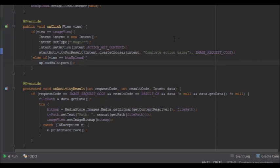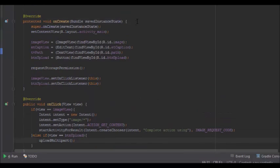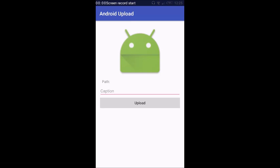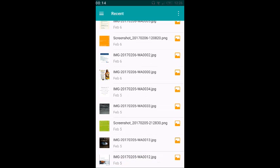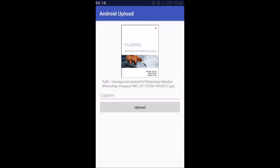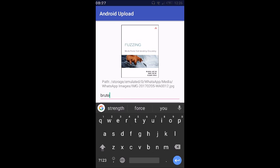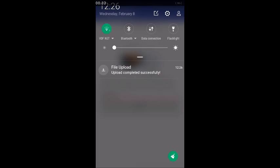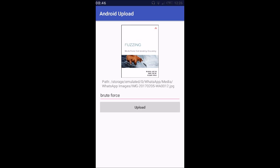Let me show you how the application actually works. Here is the Android app — we have the ImageView, TextView, EditText, and button. When I tap the ImageView I select an image from the file explorer. The path now shows in the TextView. I enter a caption 'brute force' and tap Upload. You can see 'upload completed successfully' and a notification showing the upload progress.